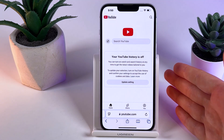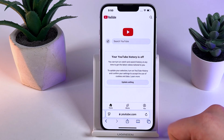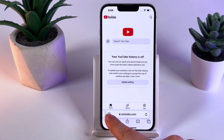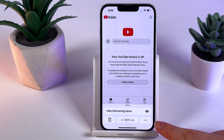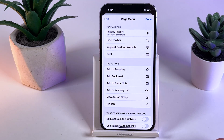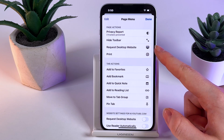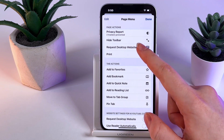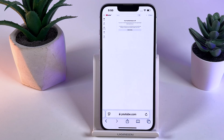Now we have opened the YouTube website. As a next step, click on the icon at the bottom part of your phone and then click on the three dots at the right bottom corner. Here, click on the button Request Desktop Site and wait until the site reloads.